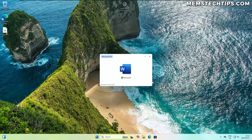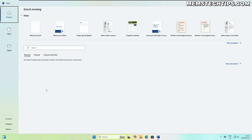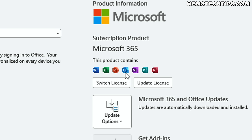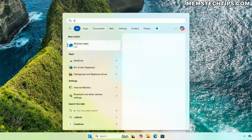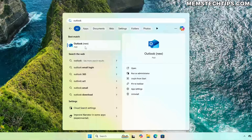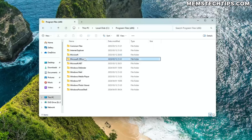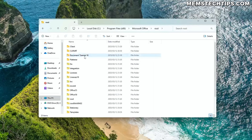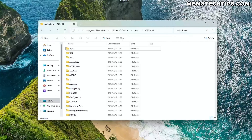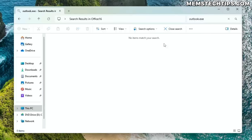I decided to open an Office 365 app, like Word for example, just to verify if Outlook is still part of the Microsoft 365 suite. And yes, it was. I tried doing a search for Outlook Classic in Windows, but it didn't provide any results. I went into the program files where Outlook and other Office app executables are usually saved, but Outlook wasn't there.